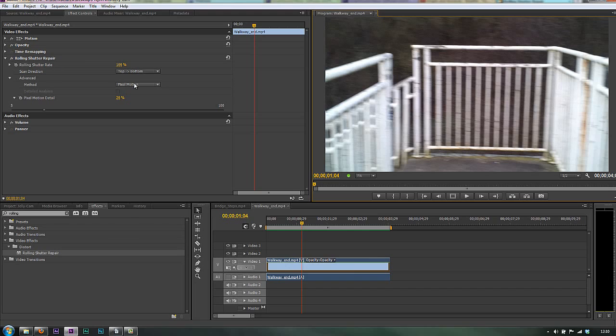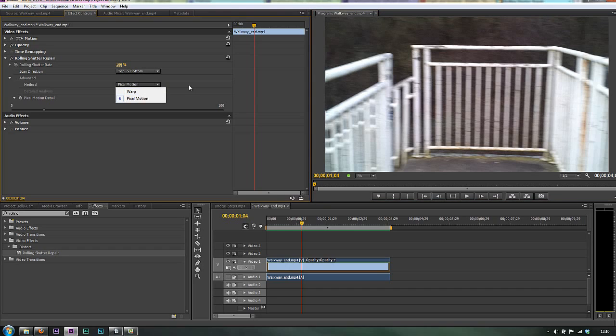But I would start with the default if you've got a DSLR at 50%. And also, don't start with pixel motion, do start with the warp option and see how it goes. And then if you discover you need more, just pull up the percentage to start off with, leaving it at warp.